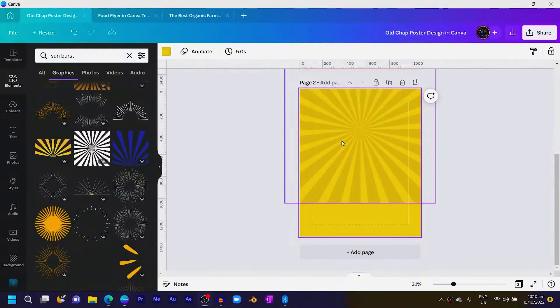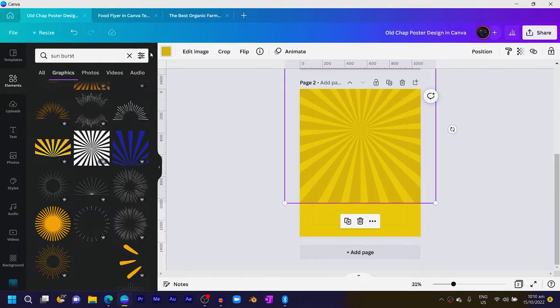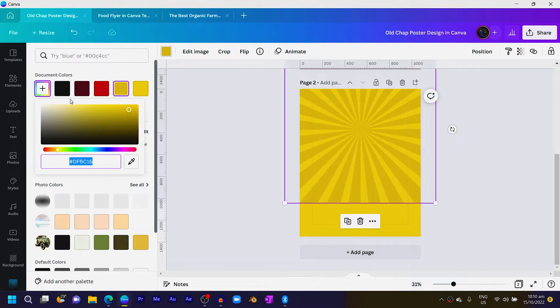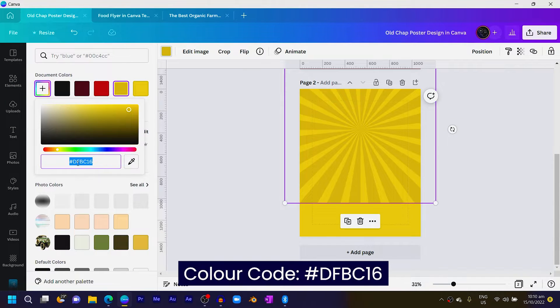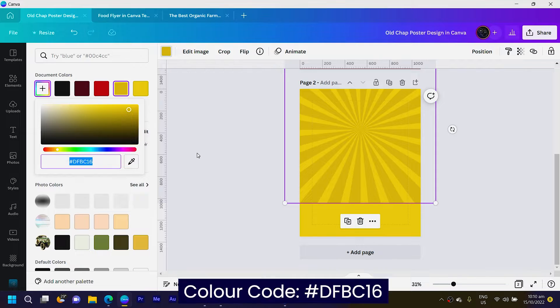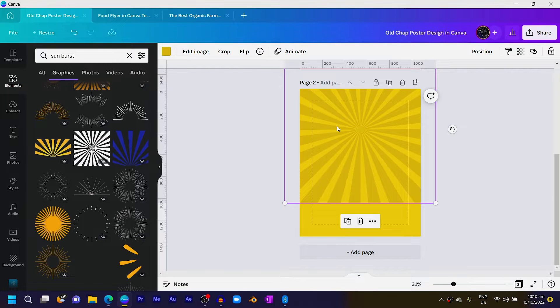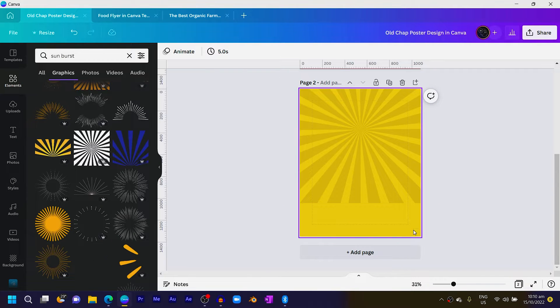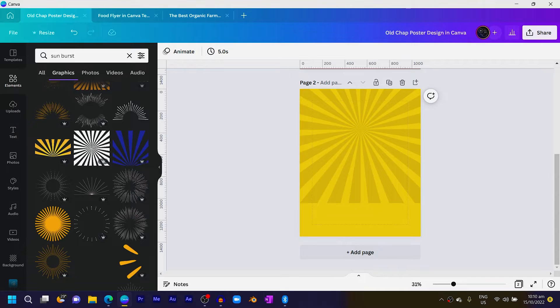Coming to colors — the color code for this particular element is dfbc16. After you do that, the next thing you have to do is go to elements.theafricangeek.com and download the car elements I used.